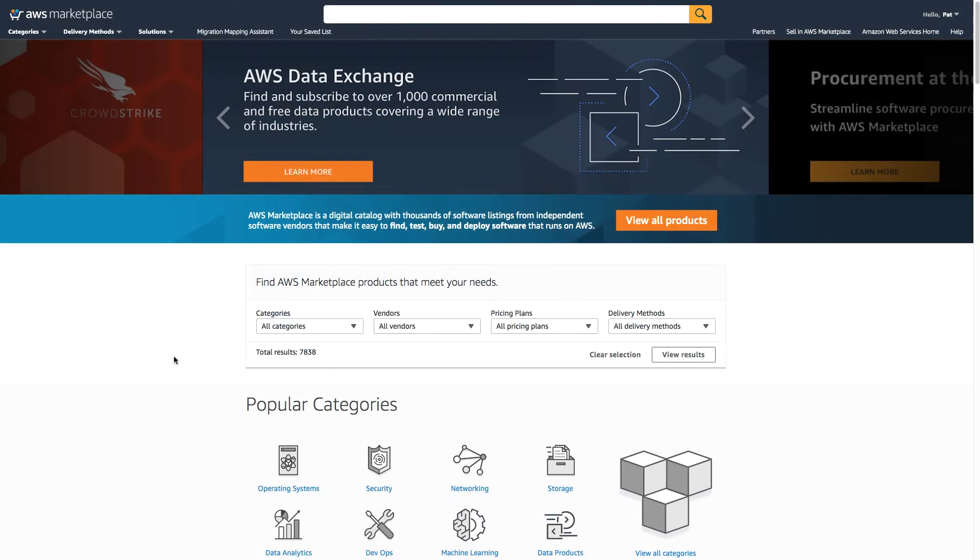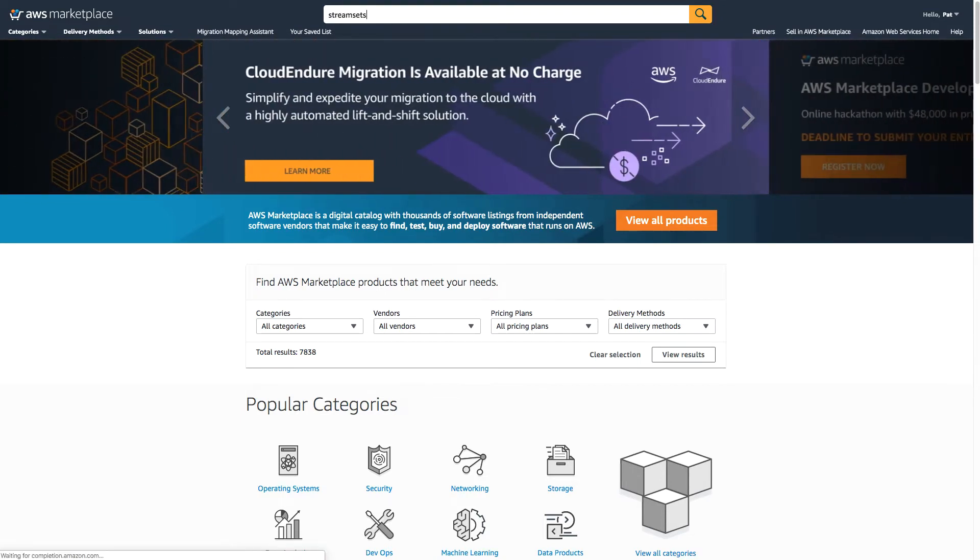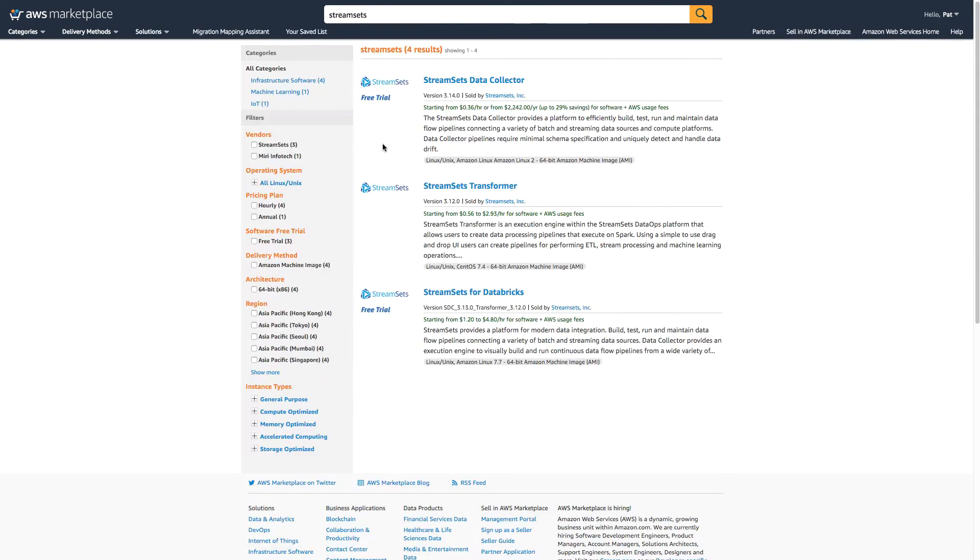Let's see how to deploy StreamSets Data Collector in AWS Marketplace. All I need to do here is search for StreamSets, and I want to install StreamSets Data Collector.